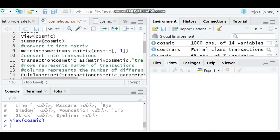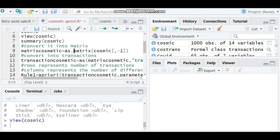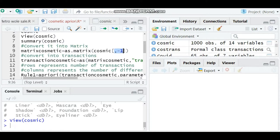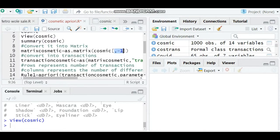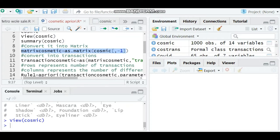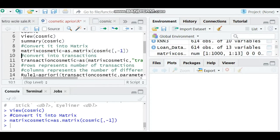After viewing the data, first we have to convert that data into a matrix. I'm going to name the dataset as matrix cosmetic equals as.matrix, and inside the bracket I'm bringing the dataset name cosmetic. I'm trying to delete the first column - if you go back and check, the first column is transactions. I don't want a matrix of transactions, I just want a matrix of items.